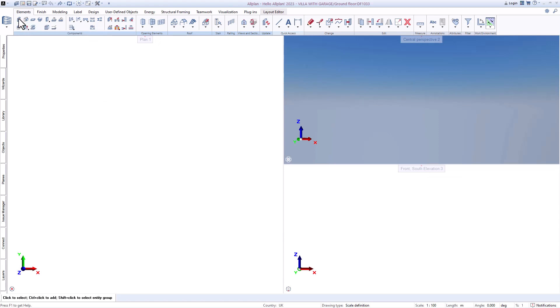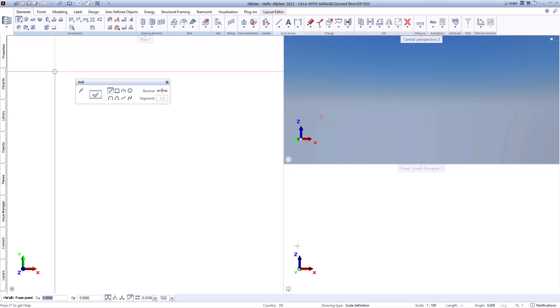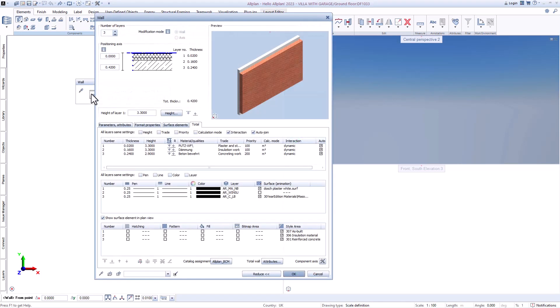Then you only have to select the function and can choose directly in the properties what your results should look like.